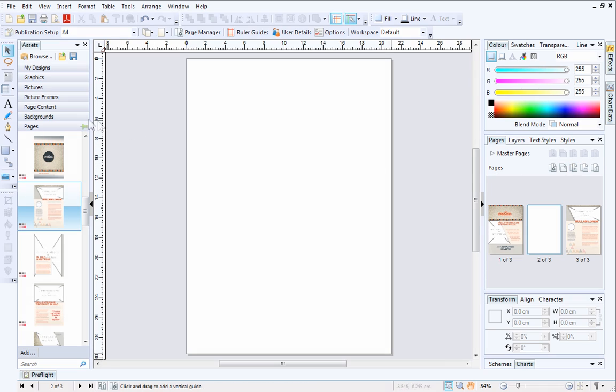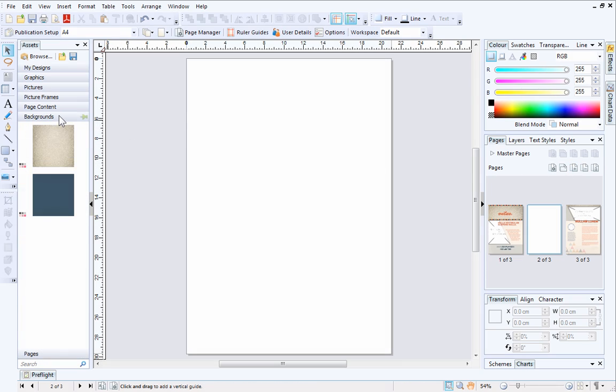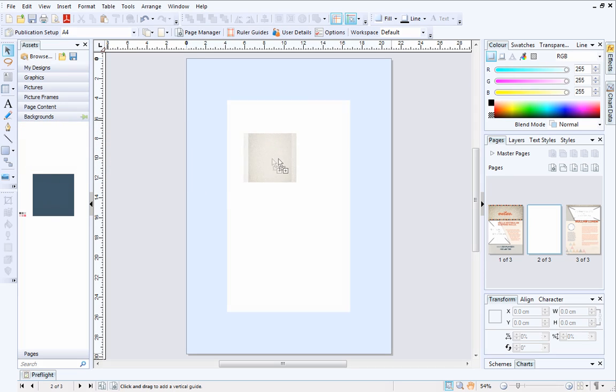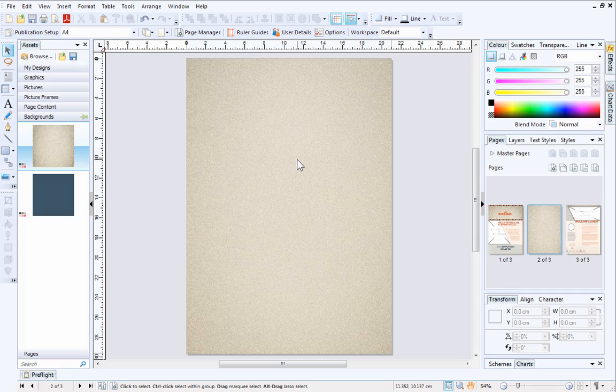Next, we'll add a background from the Backgrounds category on the Assets tab. When you drag your background out onto the page, you'll see an outline appears which indicates where the background will go.